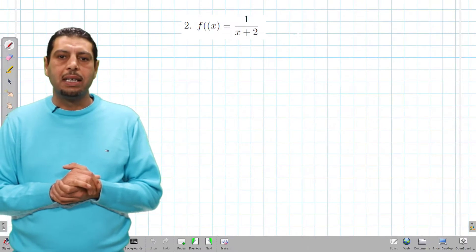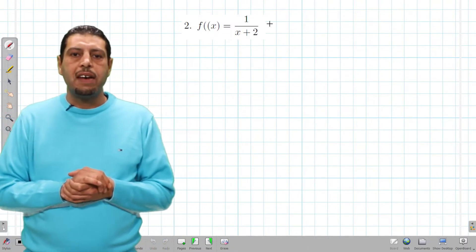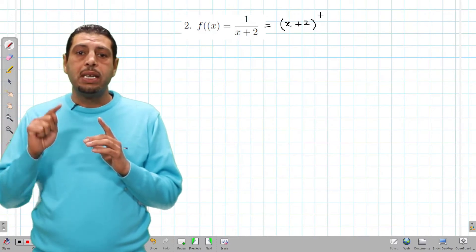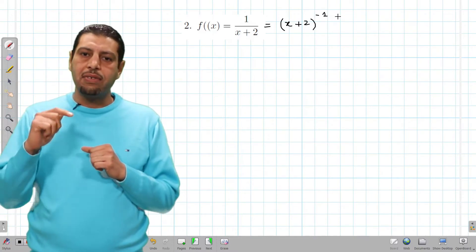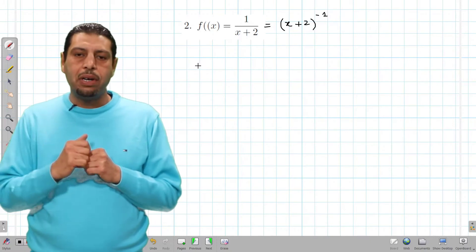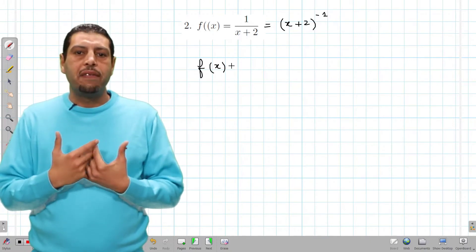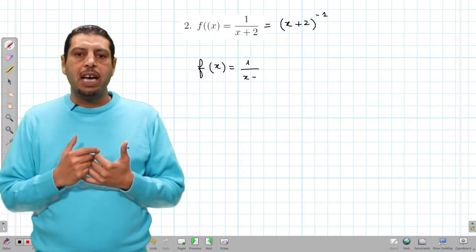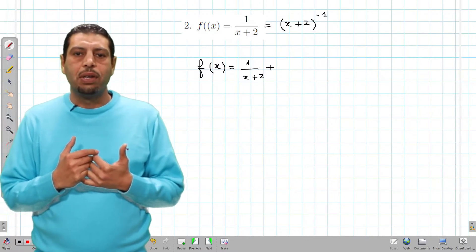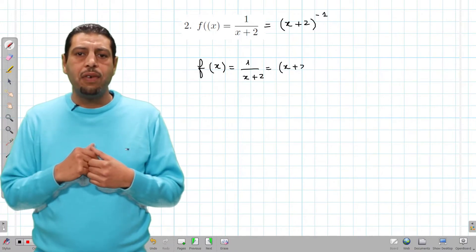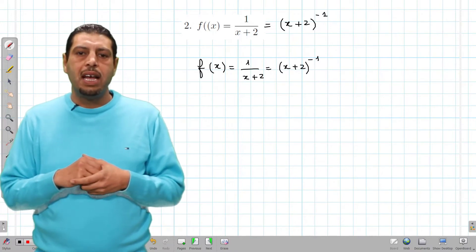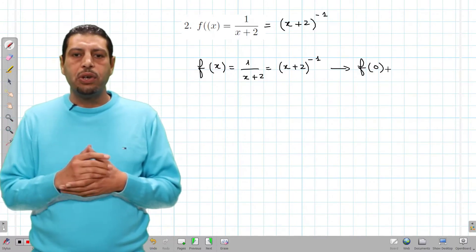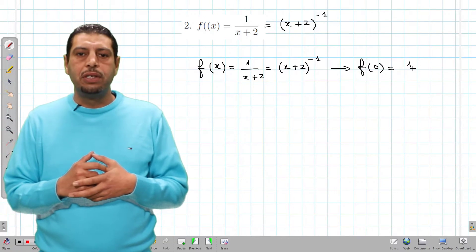Now let's move to the second function: f(x) equals 1 over (x + 2). The first thing to do is rewrite it using negative powers to make differentiation easier. So f(x) equals (x + 2)^(−1). We evaluate f(0) first: f(0) equals 1 over (0 + 2), which is 1/2.